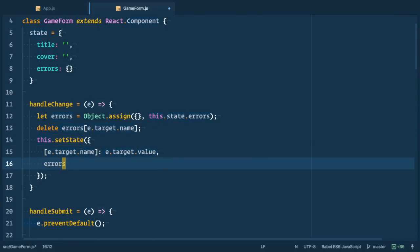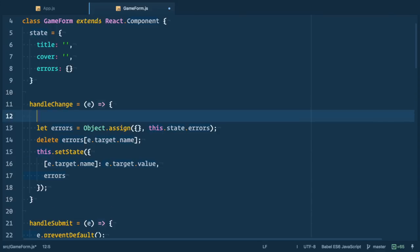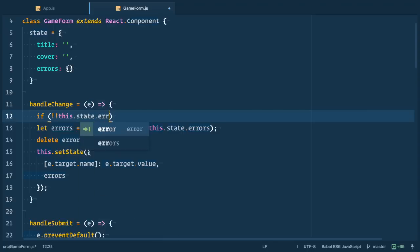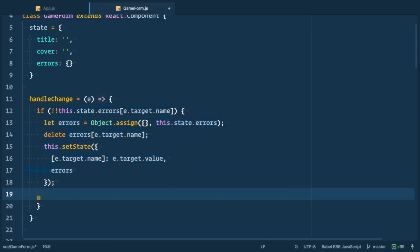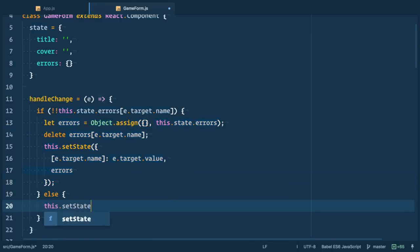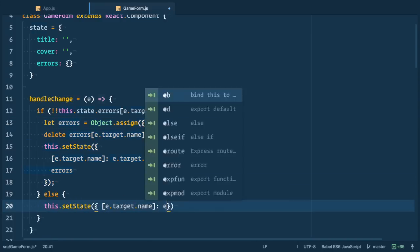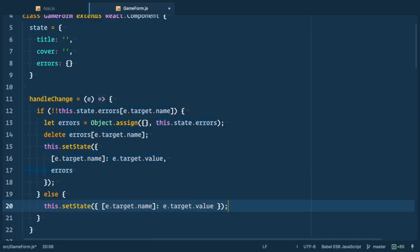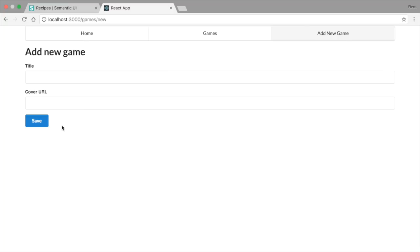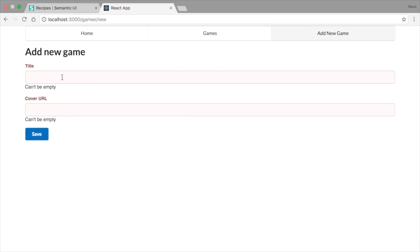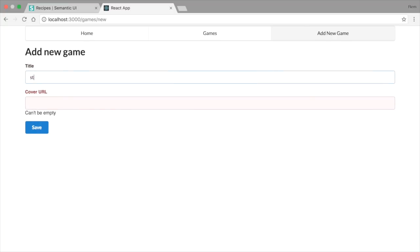We can add check and do that only when there is something in errors object for this field. So like this. If this.state.errors e.target.name exists, if it exists then we do this. Otherwise we just set state for this particular field in the state. And that will do it. Now when we type something error state and message is gone. Cool.